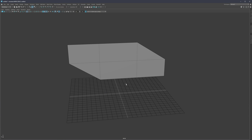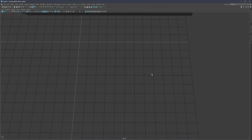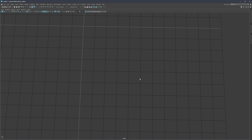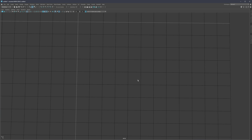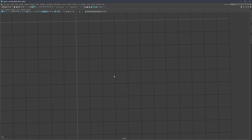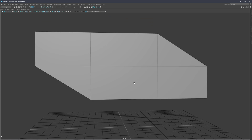Before we begin, let's define one of the biggest rules we should follow almost at all times: topology distribution, or edge distribution, or polygon distribution. This grid on screen represents the topology or edge structure we're looking for. Whenever we are creating anything, job number one is to get as even a topology organization as you see here - even polygons, even distances between the edges.